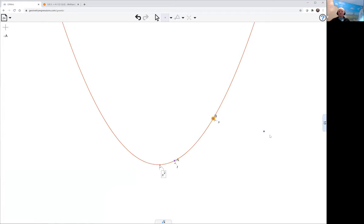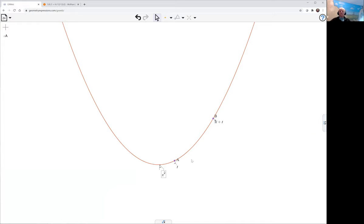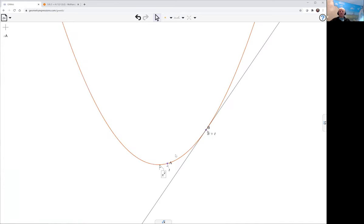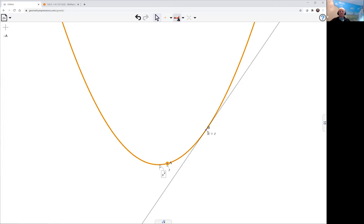Now I'm going to want two points on the parabola. There's one point and there's another. Let's just make that instead of s, let's make it t plus h, so when we move t around it moves as well. Now we need to intersect the tangents at those two locations. There's one tangent, here's another tangent, and we select the two lines to intersect them.